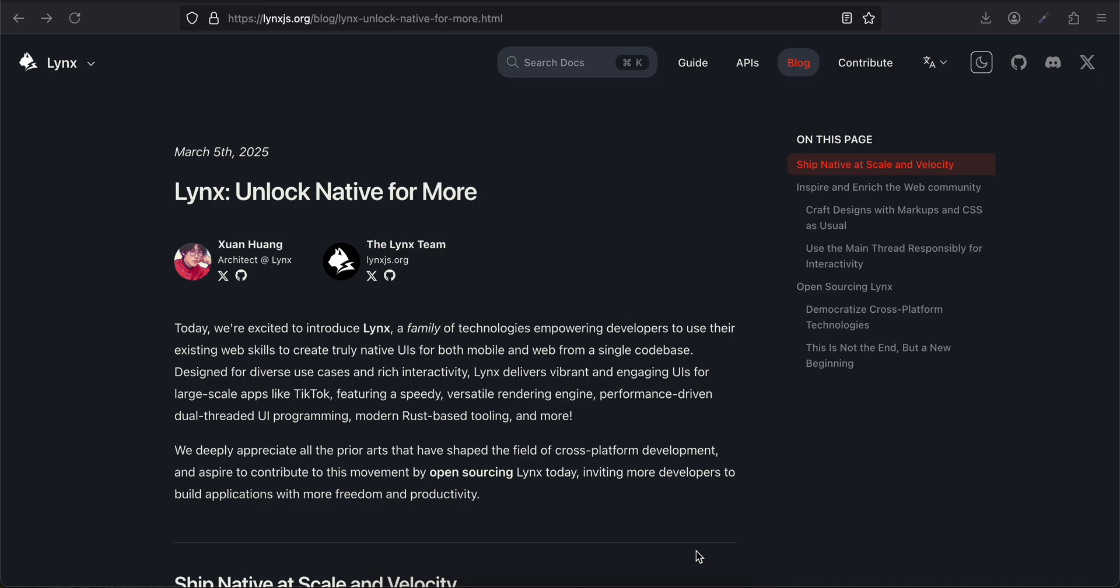Hello everyone, welcome back. ByteDance, the company behind TikTok, has launched their own framework which is kind of like a competitor to React Native or Flutter. They just launched yesterday and published a blog post. It's called Lynx—I'm not sure if I'm pronouncing that right, I'm just going to pronounce it as Lynx.